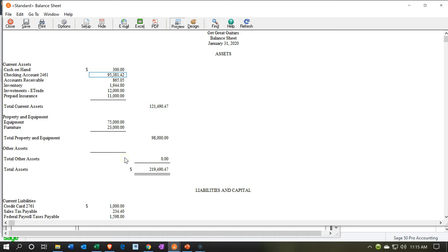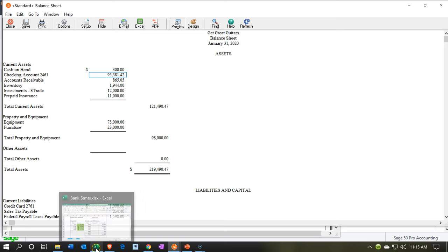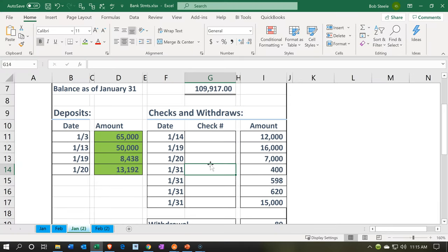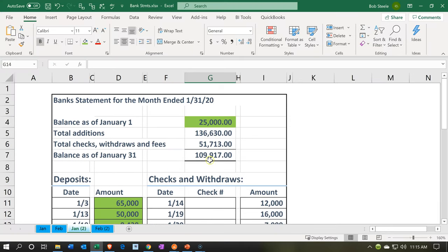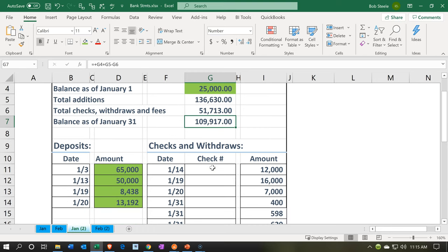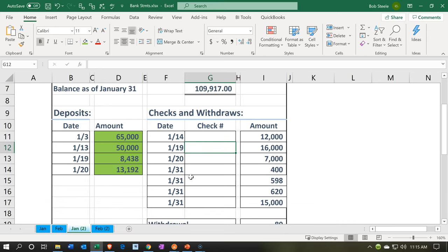We're focusing in on the checking account, which is currently at $95,381 for the month of January — as of January 31st. When looking at the bank statement, we have as of January 31st, $109,917. Problem: those two numbers are different. Therefore, solution: the reconciliation process. We had started that with the deposits, and now we're going to go to the cash outflows.